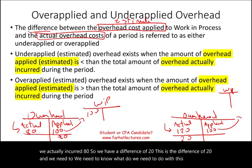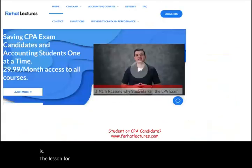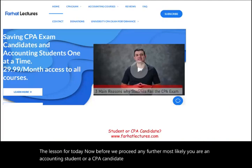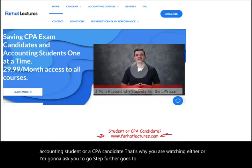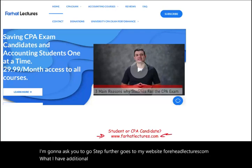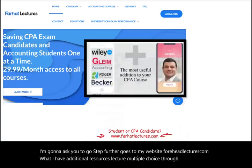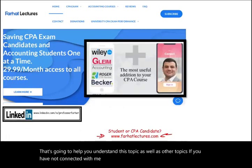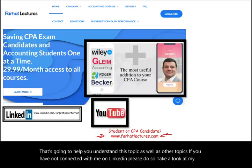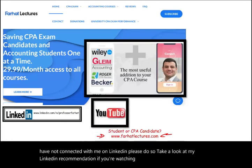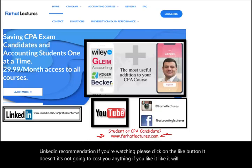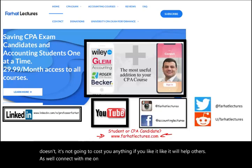Most likely you are an accounting student or a CPA candidate. I encourage you to go to farhatlectures.com where I have additional resources — lectures, multiple choice, true-false, and exercises — to help you understand this topic and others. Please connect with me on LinkedIn, Instagram, Facebook, Twitter, and Reddit, and click the like button if you find this helpful.